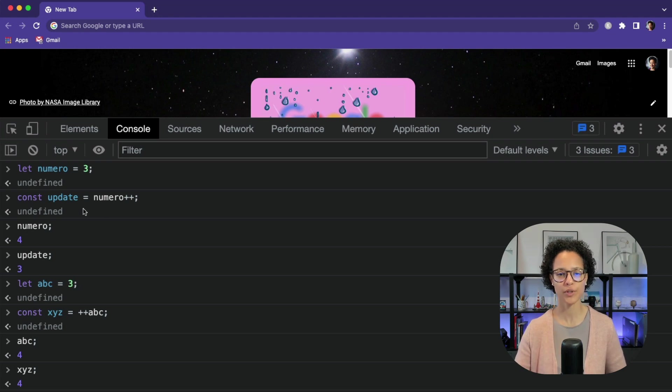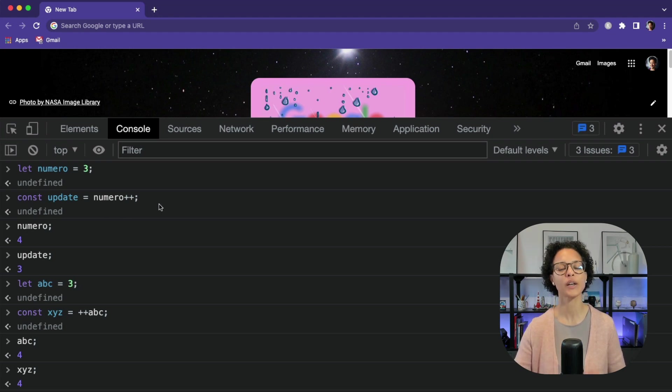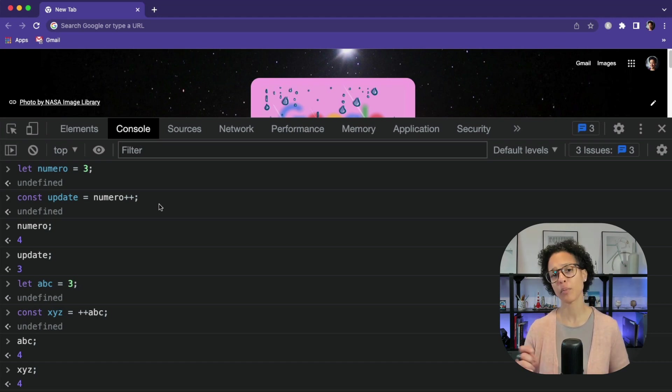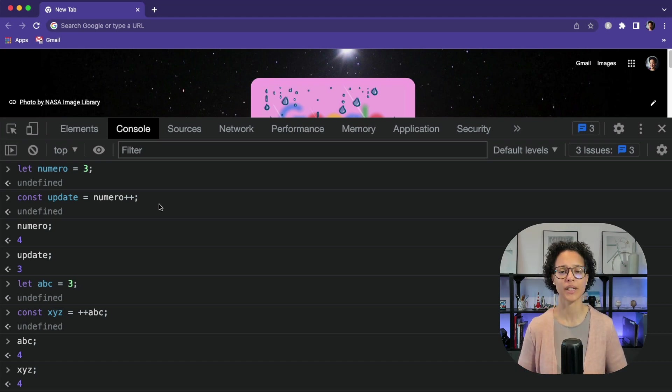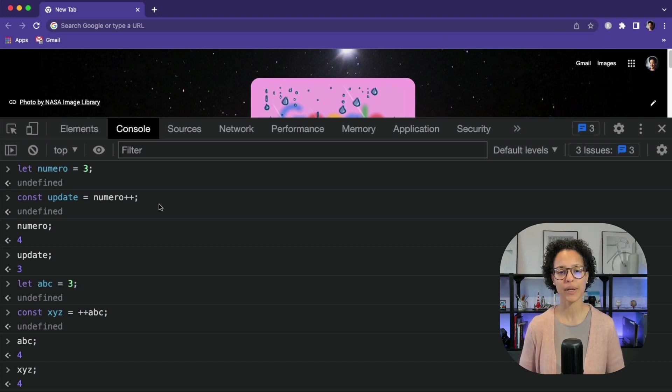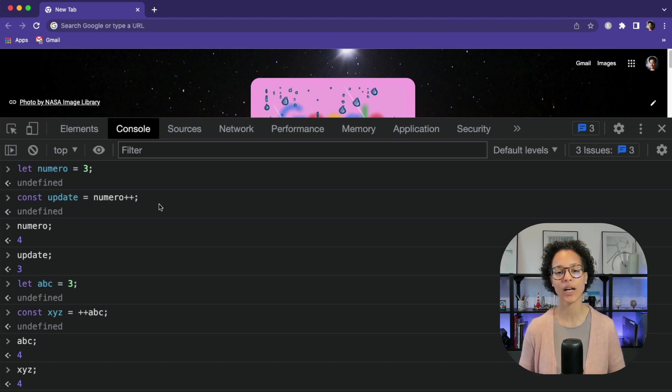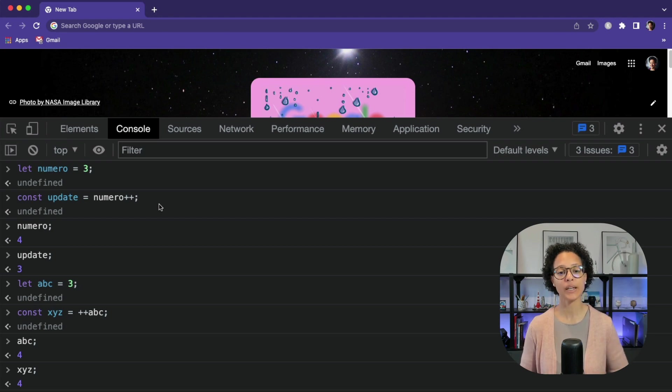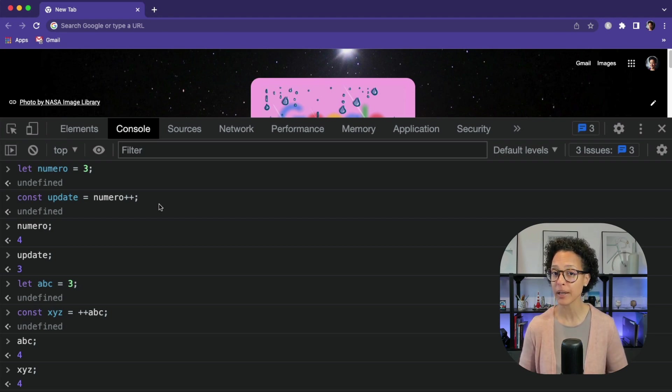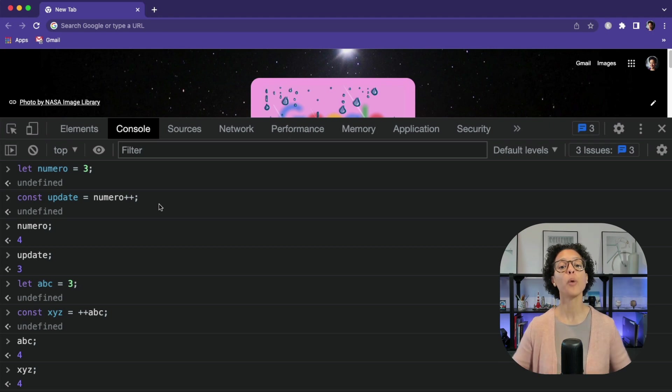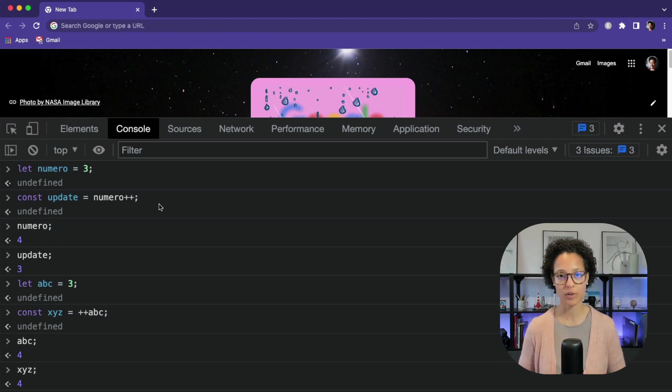So the post-increment, which we're using here for our constant update, we're saying whatever is stored in the variable of numero plus plus, so that is post-increment. Now we look what happened. Numero was incremented by 1, so contains the value of 4, but update contains the value of 3, because it gives us back the return value of numero before the increment was made.